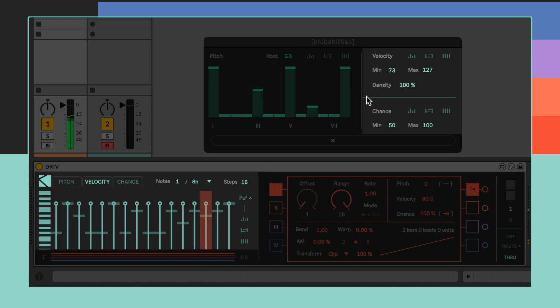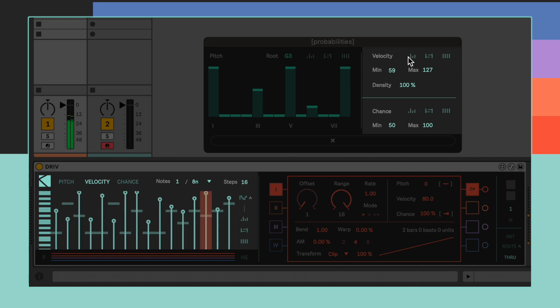Velocity and Chance randomization works across a range of values that can be set using the min and max values.